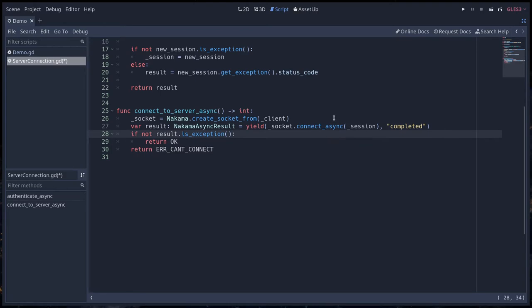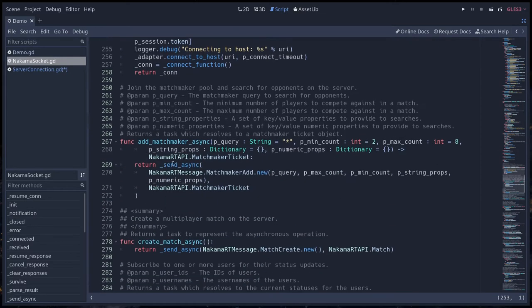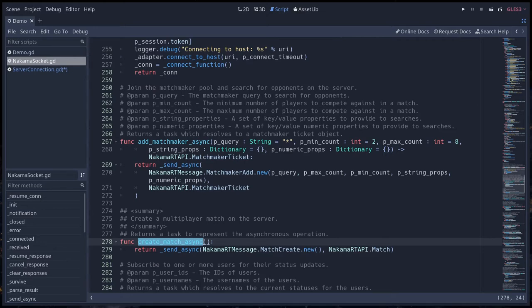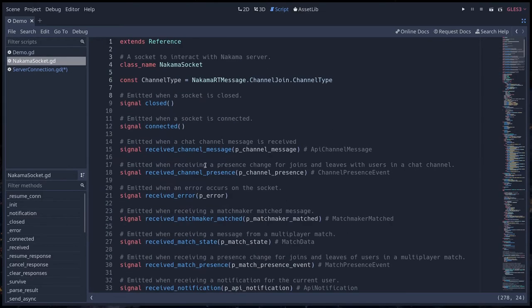Now we can do a bit more than that from the socket and this is where it gets interesting. You will be able to use the socket API. If you click on connect_async to jump to the source code, you have all the code documentation. You have lots of methods like add a matchmaker, create a match to create a match between players, all sorts of things you want to do in your game.